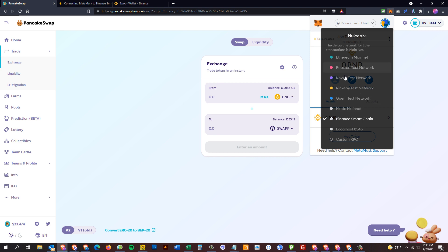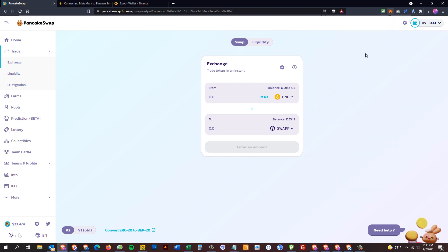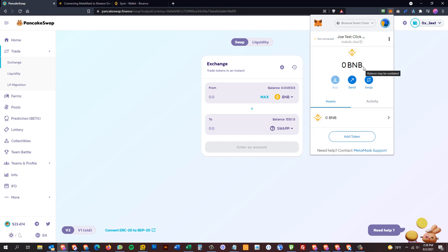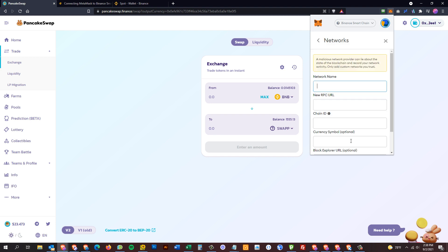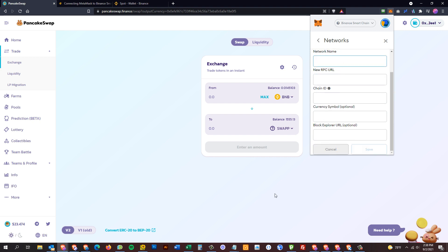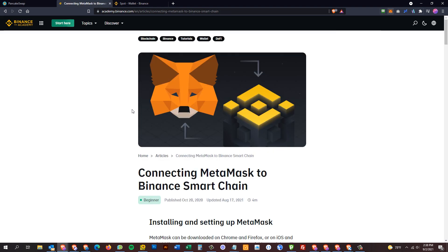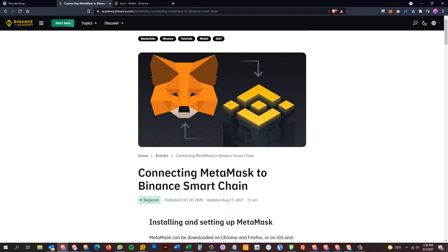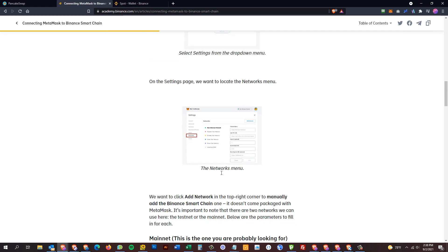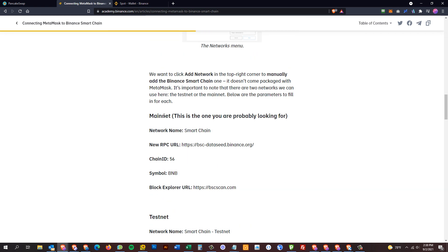For newcomers, the question is: how do you create a Binance Smart Chain profile in MetaMask? You'd open MetaMask on any website, click on your profiles at the top, and switch from Ethereum to 'Custom RPC.' In the video description, there's a link to a Binance tutorial called 'Connecting MetaMask to Binance Smart Chain' which gives you all the information you need.